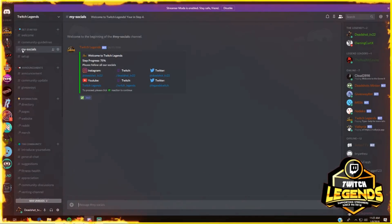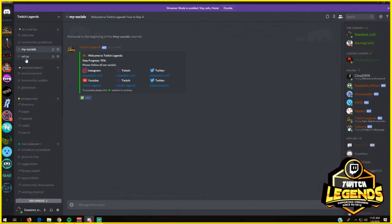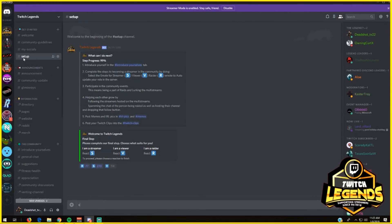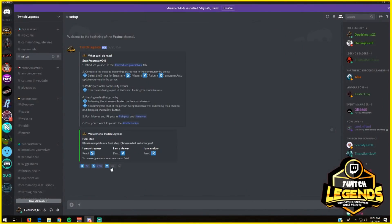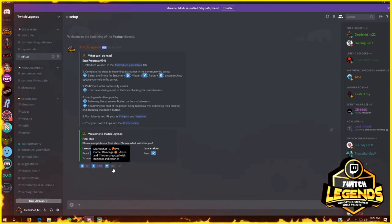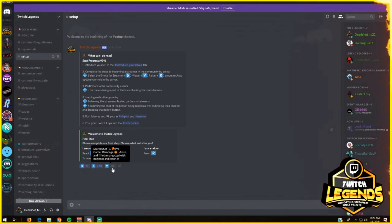You go to our socials. Our socials are important for people that want to get set up and get in the community to know everything about us. For setup, you can choose to be a raider in the community, just be a streamer, or both. Or you can choose to be a viewer.